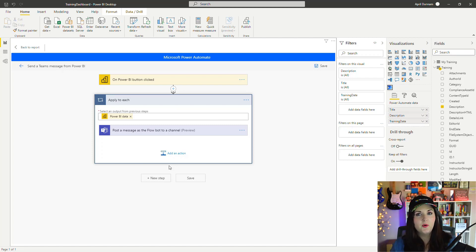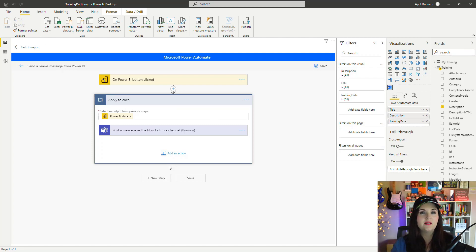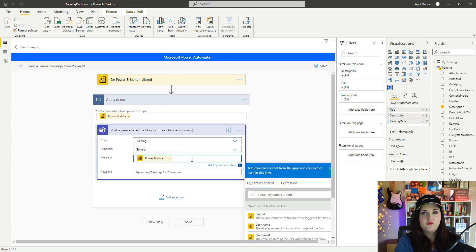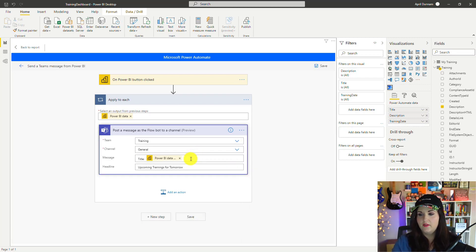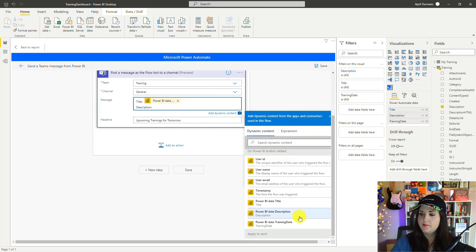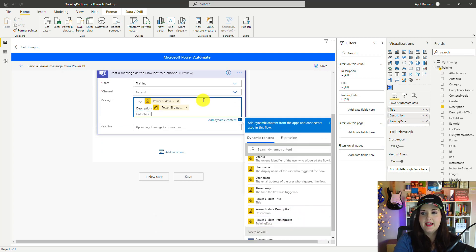That's because this flow knows that the Power BI data we're referencing is in a table. It's tabular data, so it needs to loop through that tabular data and send the message. So I'll just fill out this message a bit. We'll have the title, I'll pull in that description, and then the date time.